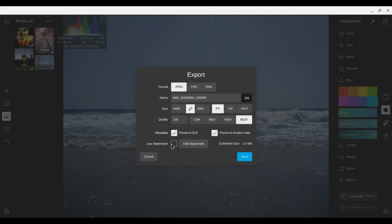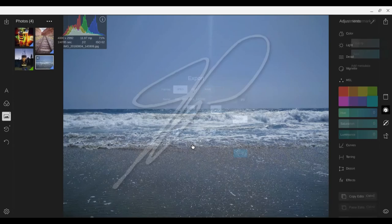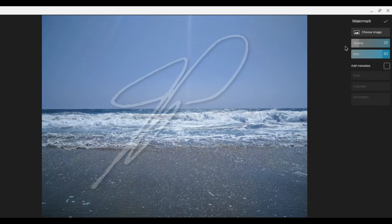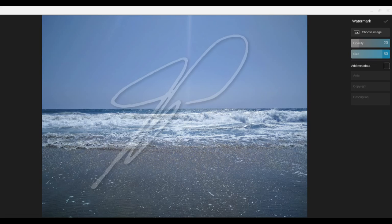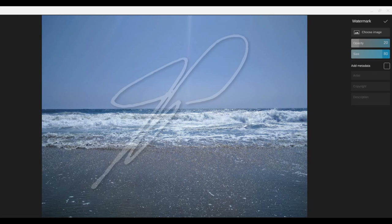And the last cool thing about this I thought was that you have the option of adding a watermark. So you can edit your watermark. So you can come here. Choose an image. So I could choose. Let's see. Let's go with this. Let's do this one.